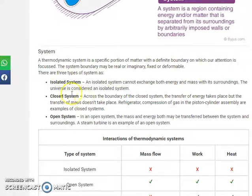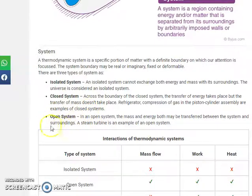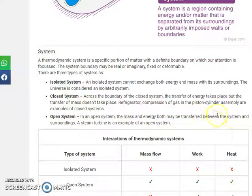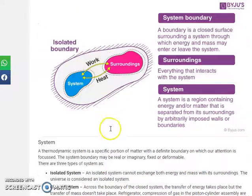Then there is the closed system. In a closed system, energy can be exchanged but mass cannot. Similarly, there is the open system, where both energy and mass can be transferred between the system and the surroundings.